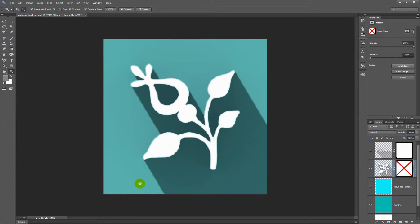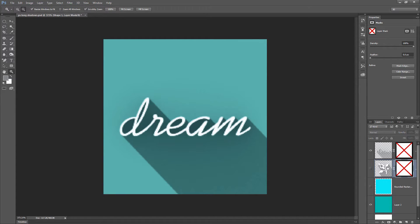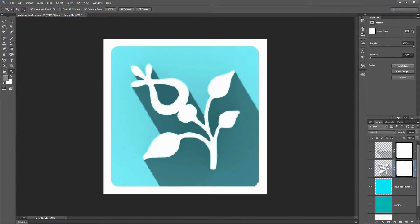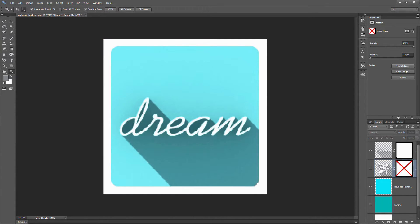I'm going to show you how you can create a floral icon like this with a long shadow in Photoshop. We're also going to look at how we can do that with text. And then at the very end, I'm going to show you how you can use this to create a rounded rectangle icon. I'm going to do that for the flower and for the text.